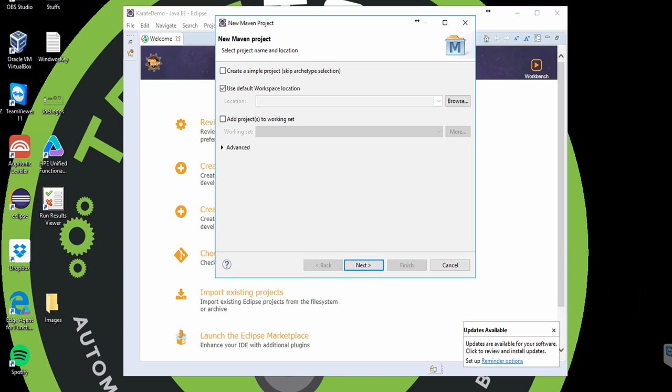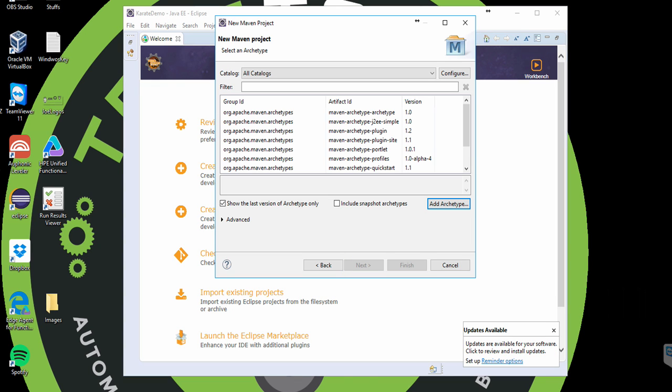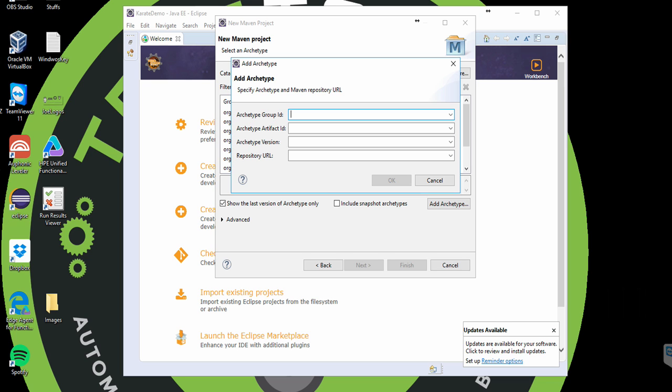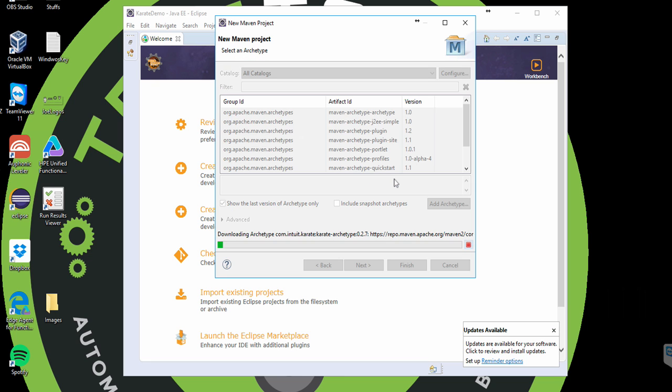So I'm just going to take the defaults for the first screen. On the New Maven Project dialog, we're going to click on the Add Archetype button. Then enter in the following information. So I should find the Karate archetype. So just click on it and then click on Next.